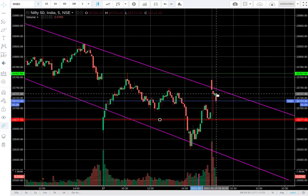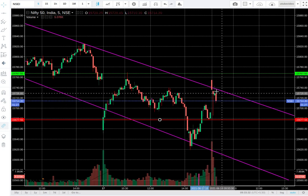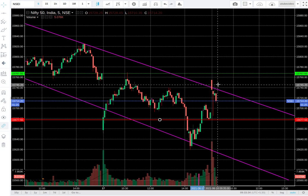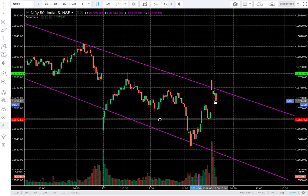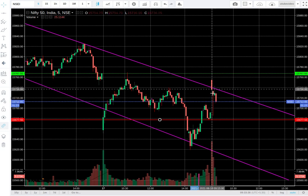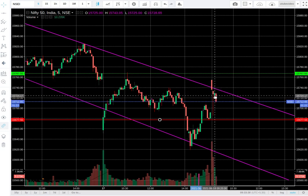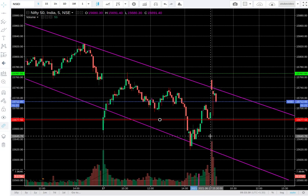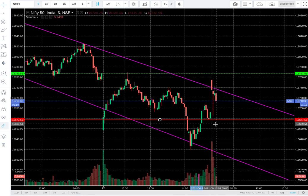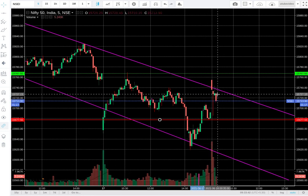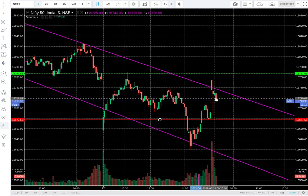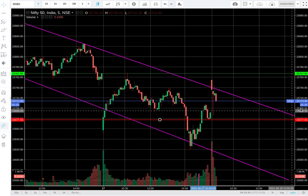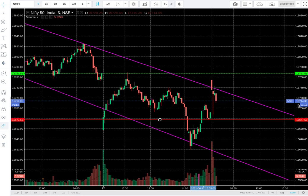It went towards the 680–690 zone, and then immediate support came and it reversed back to the 730-ish region. Then in the third candle it again tried to move away from this channel, but again selling came with a lot of volume participation. Now in the fourth candle, you can see it is again testing the 713 level.